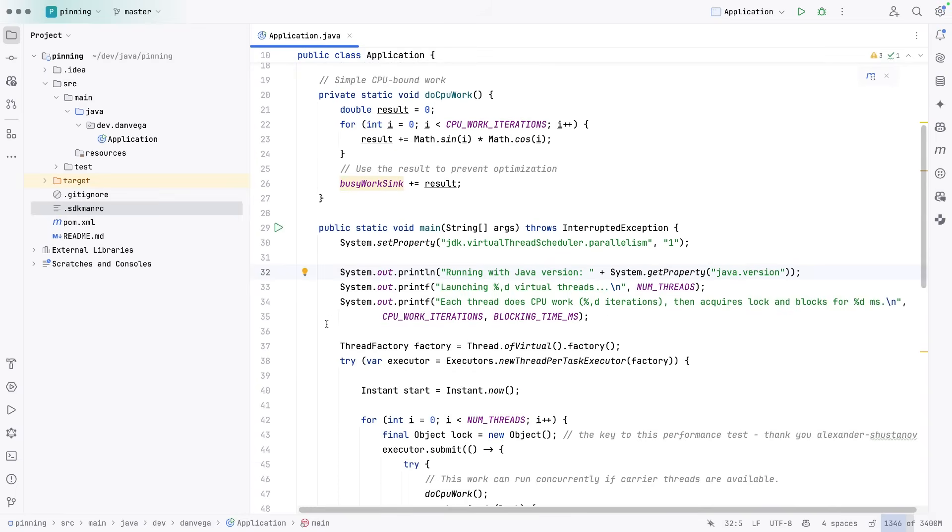This main method here, we'll go ahead and set the virtual scheduler parallelism to one. So we are taking advantage of one thread so that we can see that it is indeed getting blocked.